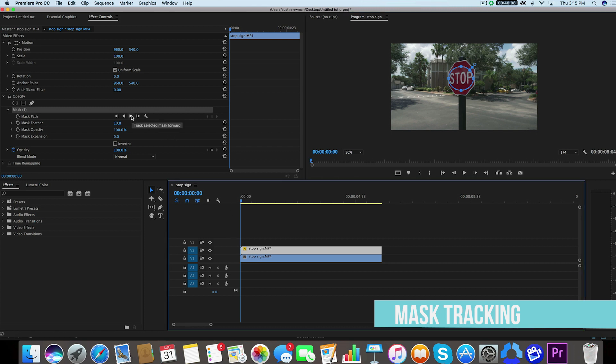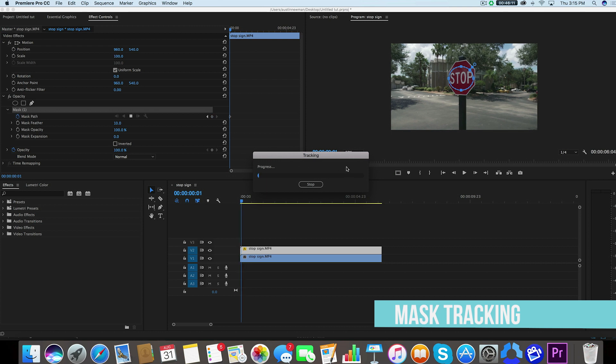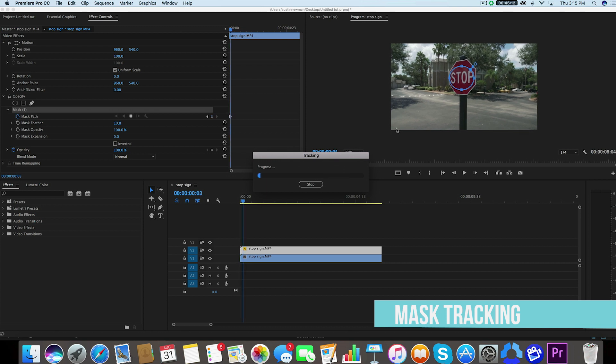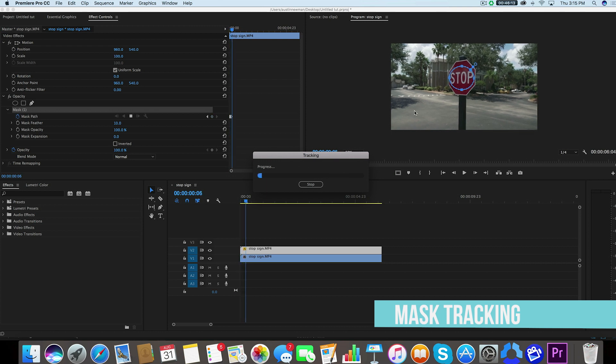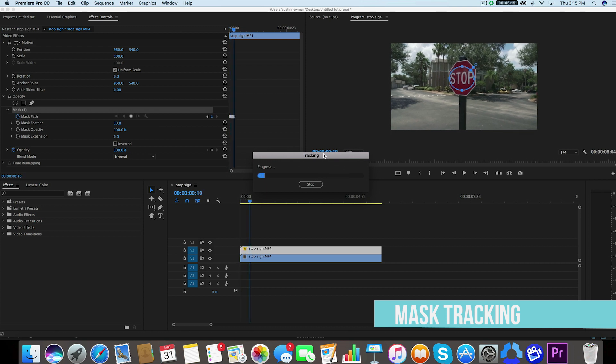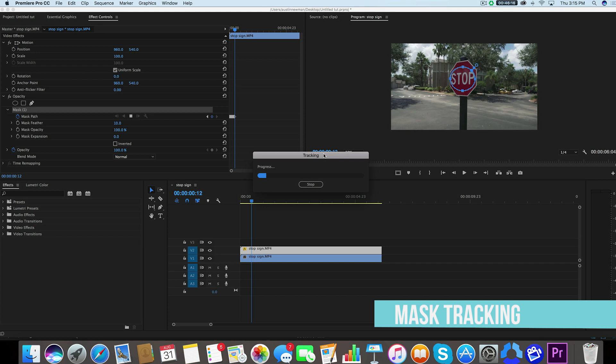So now we would just simply select track selected mask forward and it will compute all the points in which it is moving around in this space. I'm going to go ahead and fast forward through this part.